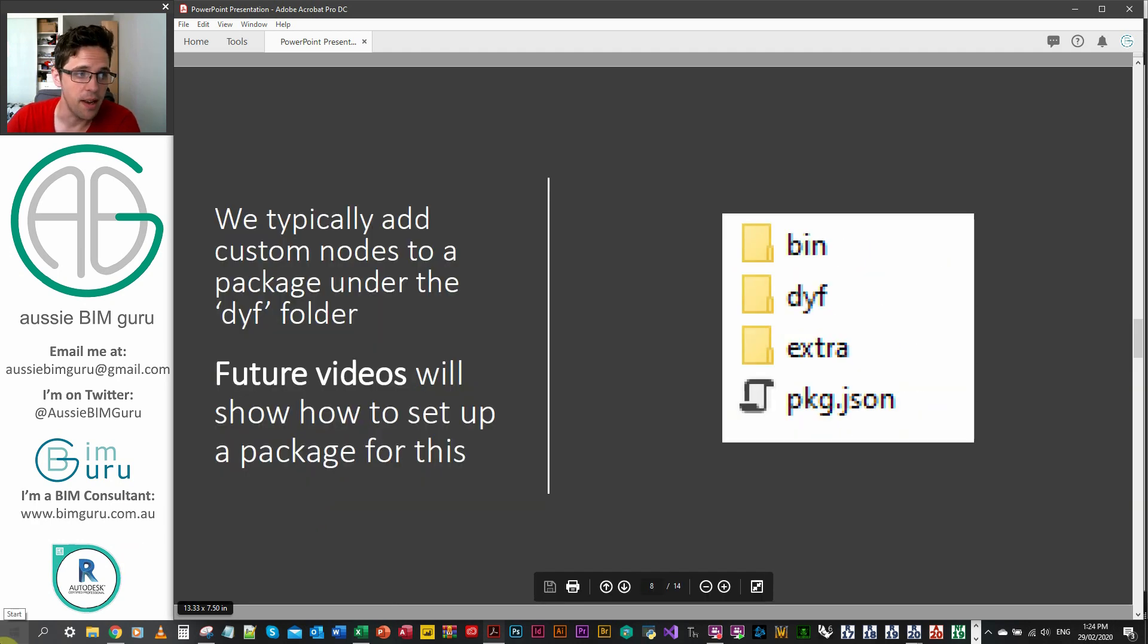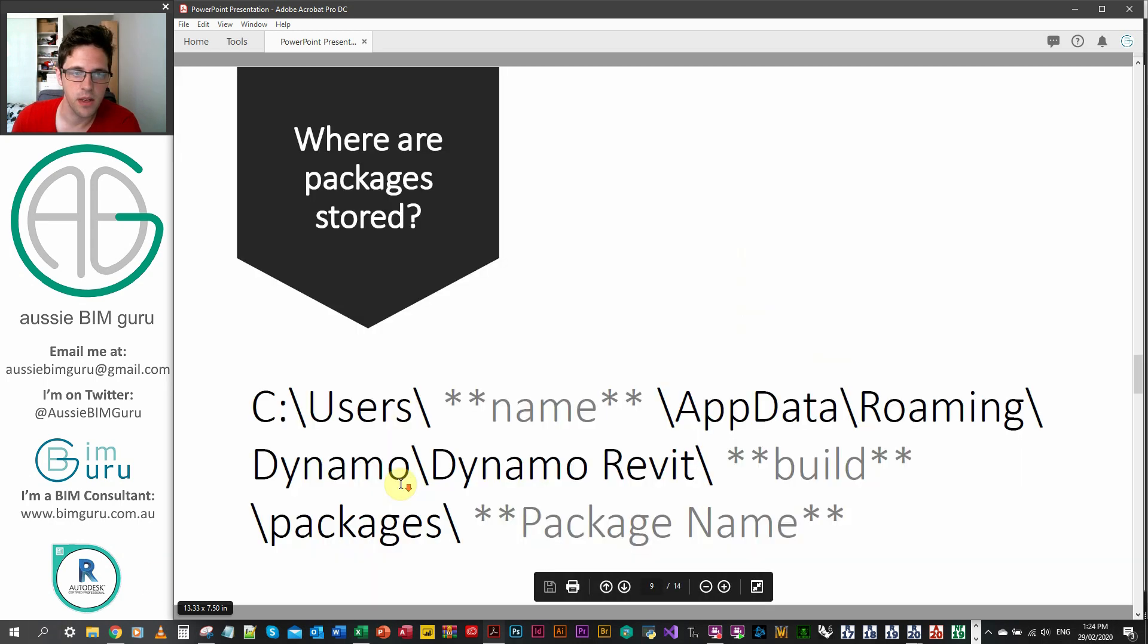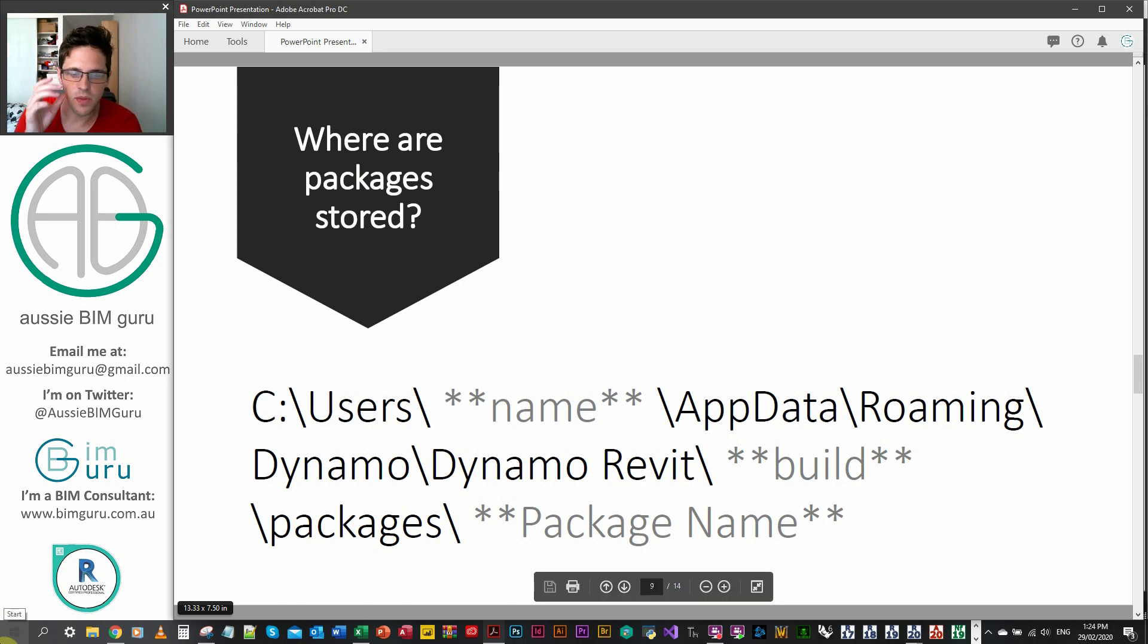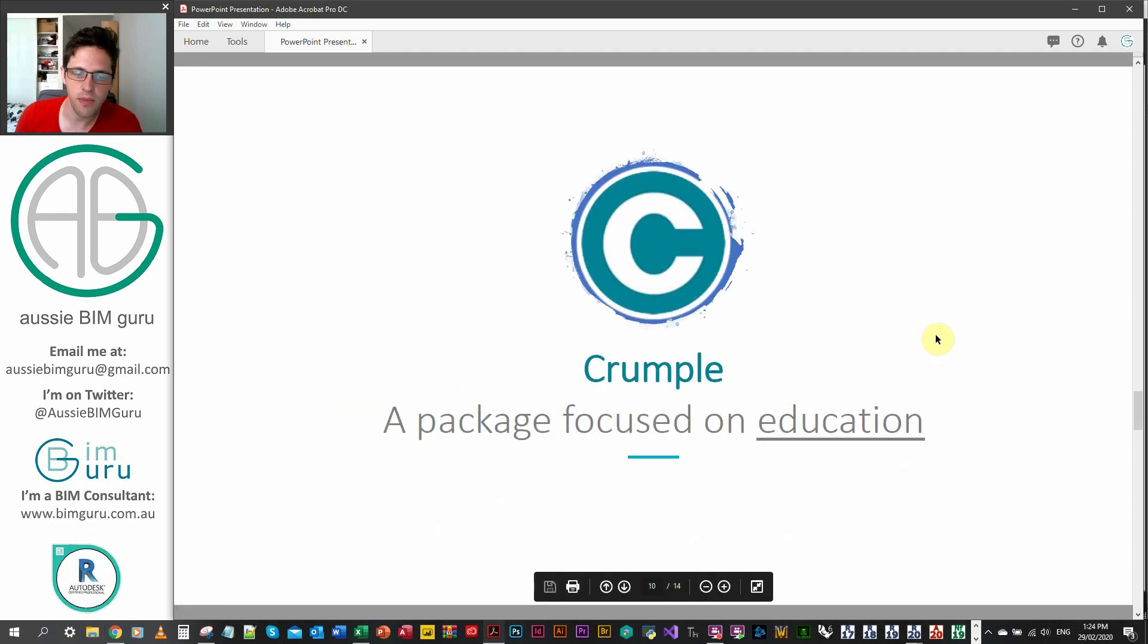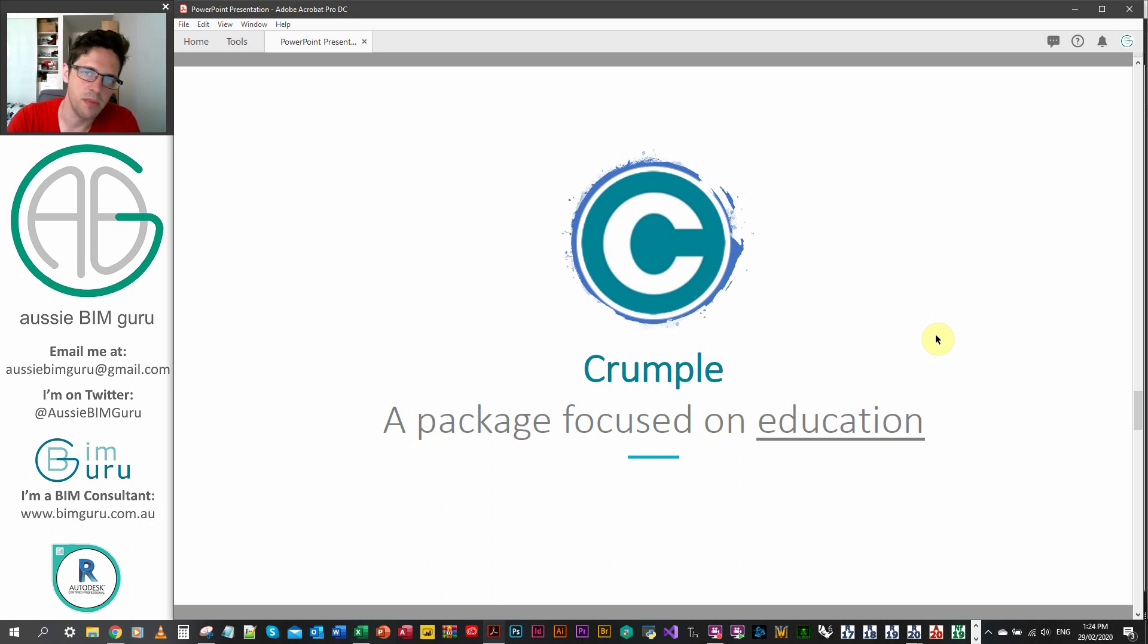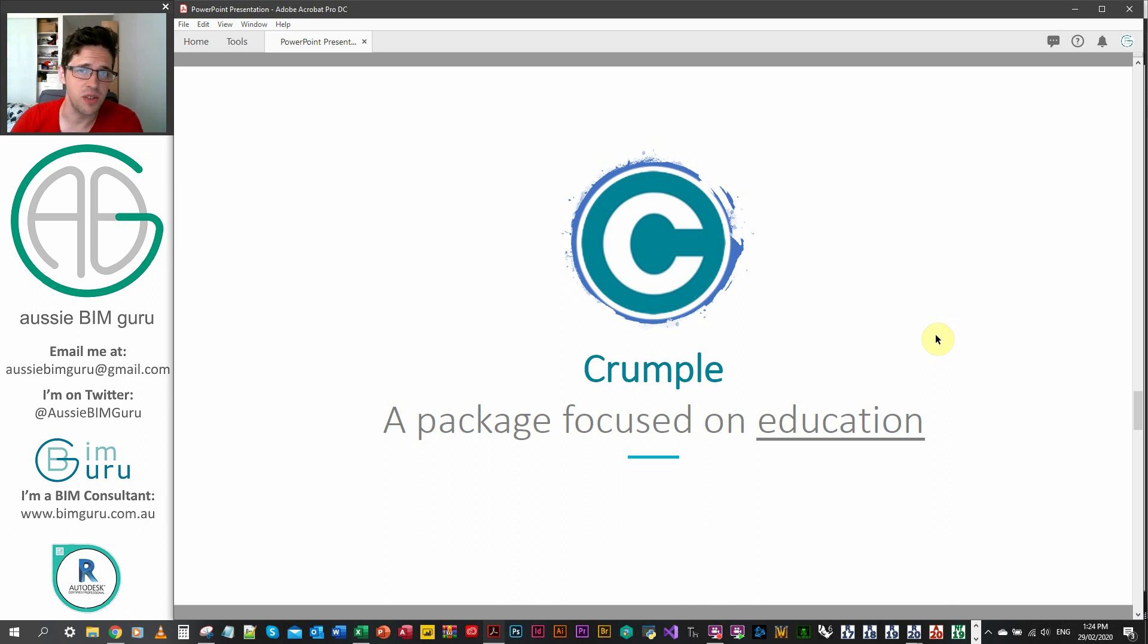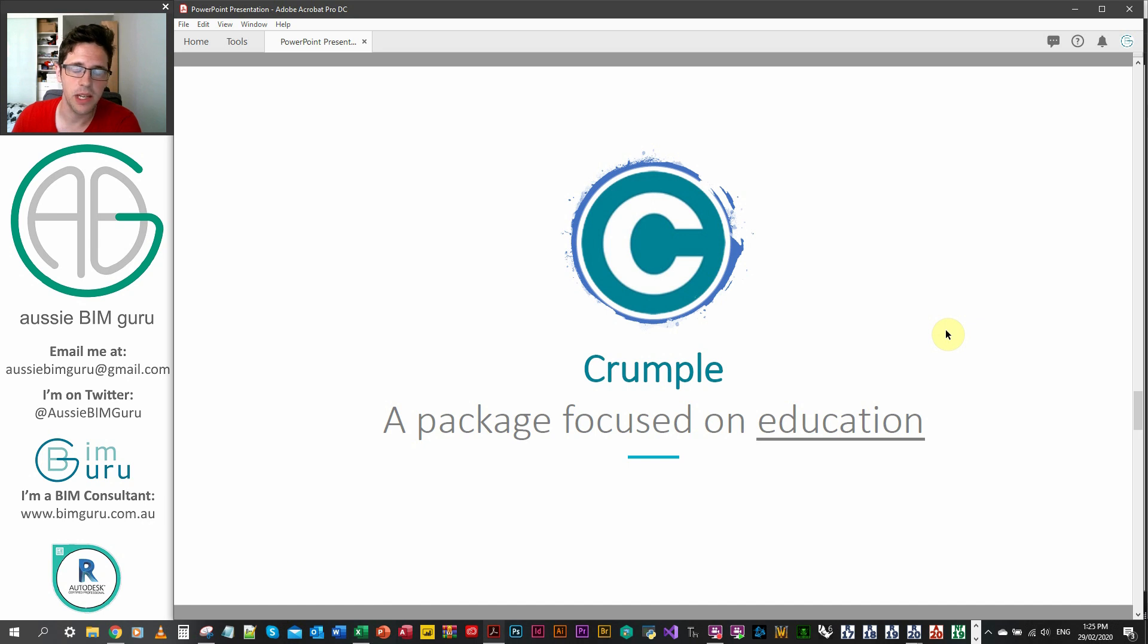We're just going to focus on building a custom node. We would typically add custom nodes to a custom package when we're done building them. But today I'm just going to build the node itself and then we'll cover custom packages in the next video. So the custom packages are typically stored at this path if you ever want to access them as well. And this includes the ones that you install from other people's packages too. And I'm actually going to be building my own package. I'm working on just a few basic nodes currently just to get started called Crumple, which will be focused on education because my last name is Crump.